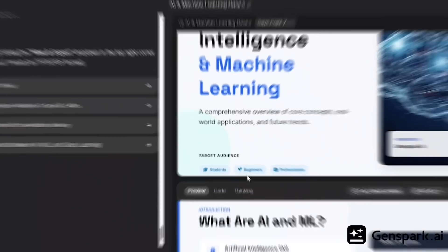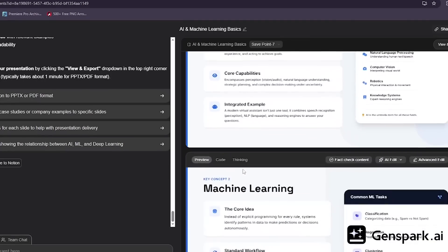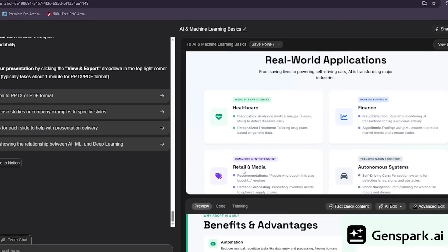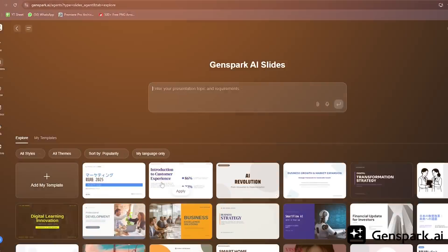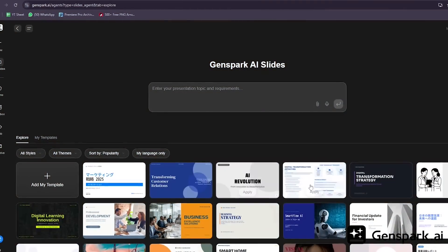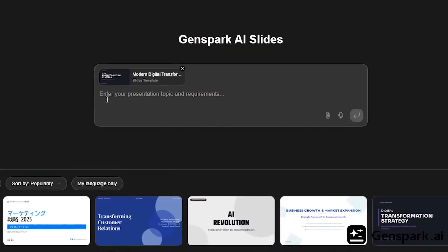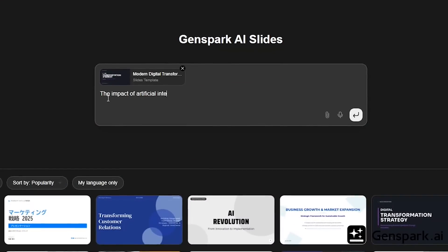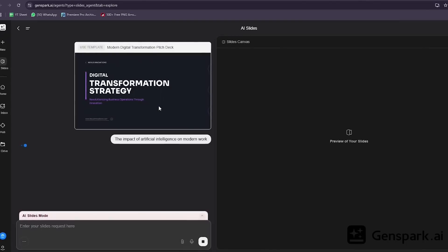Let's start with something everyone hates doing. Making presentations. Normally, this takes hours, sometimes an entire day if you're doing it right. Watch this. Create a professional pitch deck for an AI startup. I just type in what I need, and GenSpark goes to work.